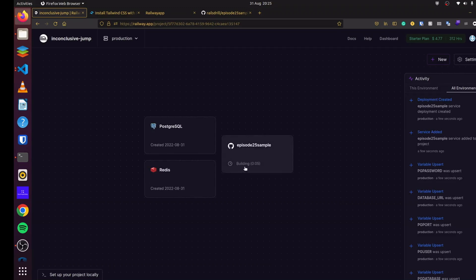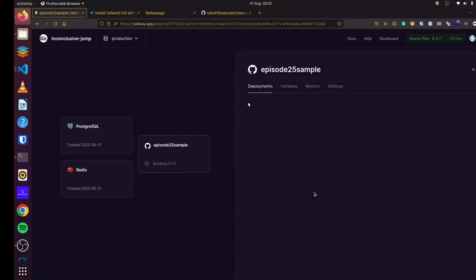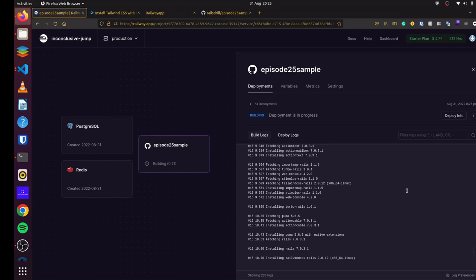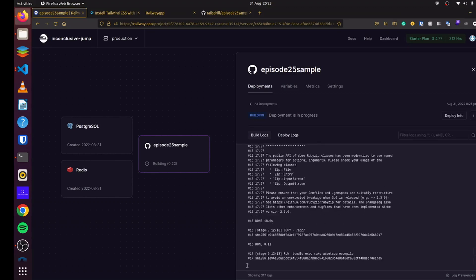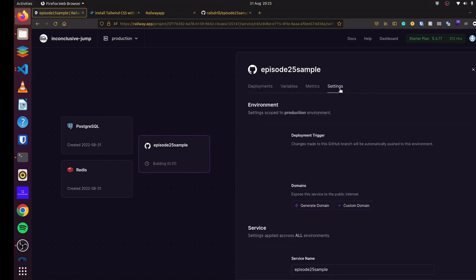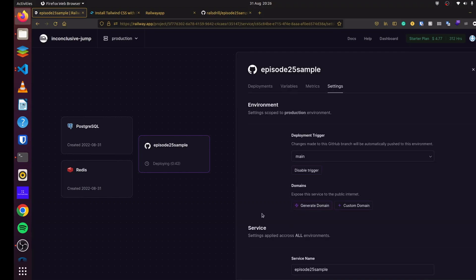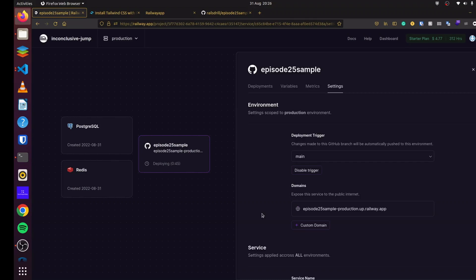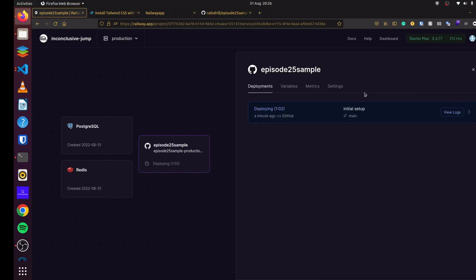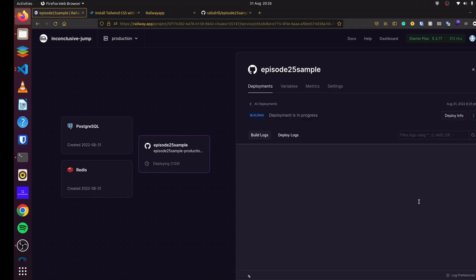And there you go. You can see our application is building now. If we click on it and see, we are able to view logs and we can see everything that is happening. If we go to settings here, you can see it gives us the option to generate our own domain name or we can add a custom domain. So let's just click on generate domain name. And there we go. So this is where we'll be able to access our application. Now deployment is still taking place. We can come back here and look at our logs once again.